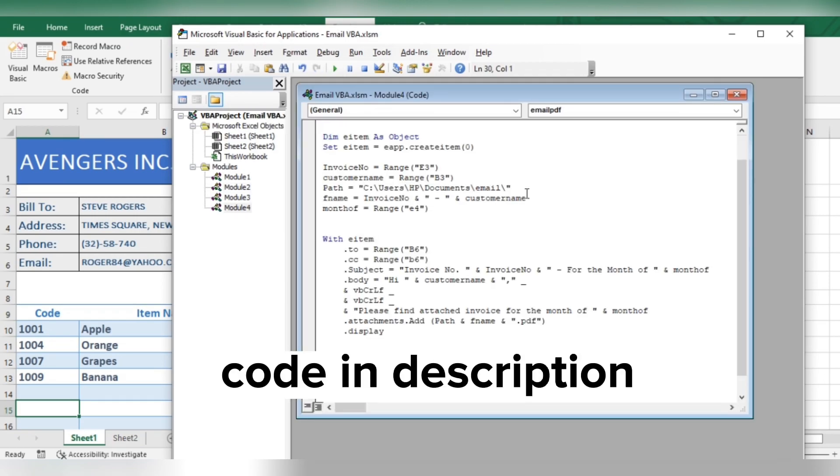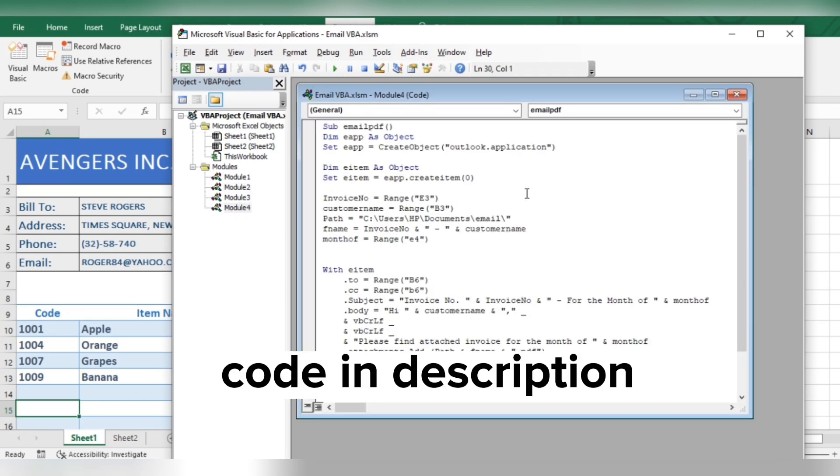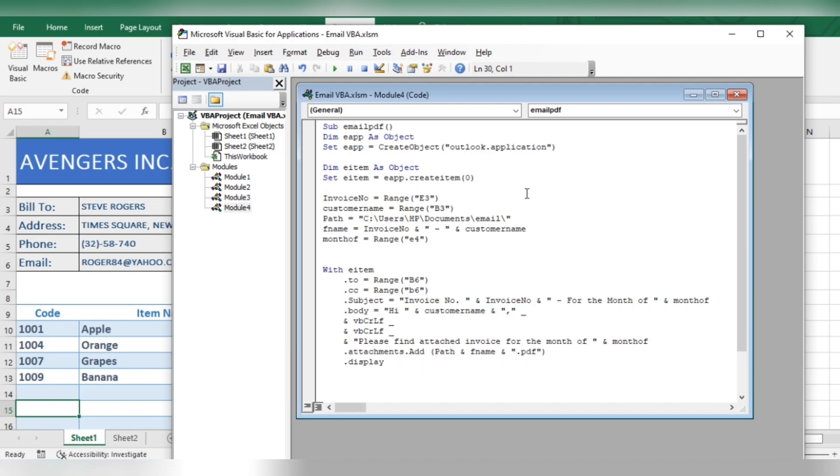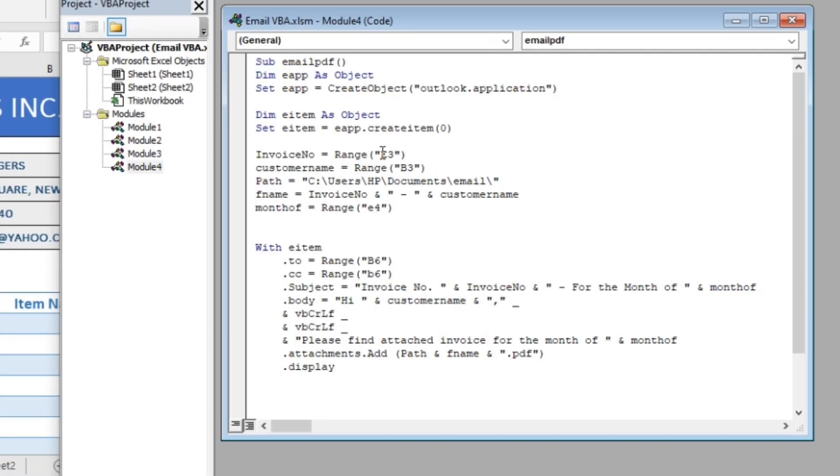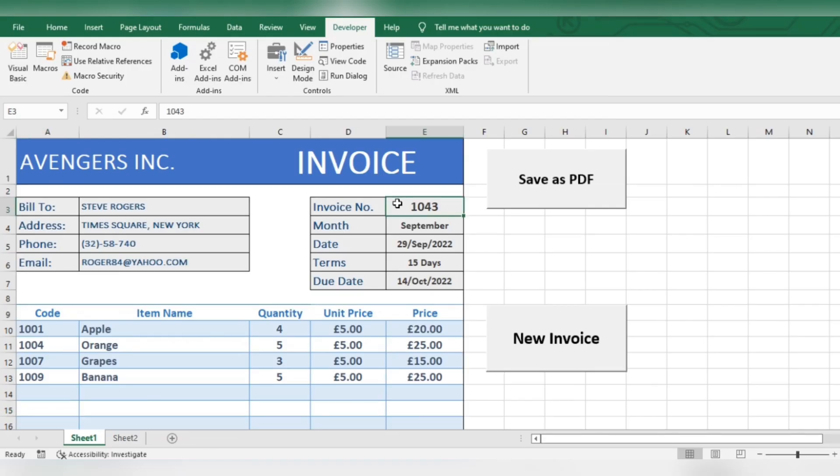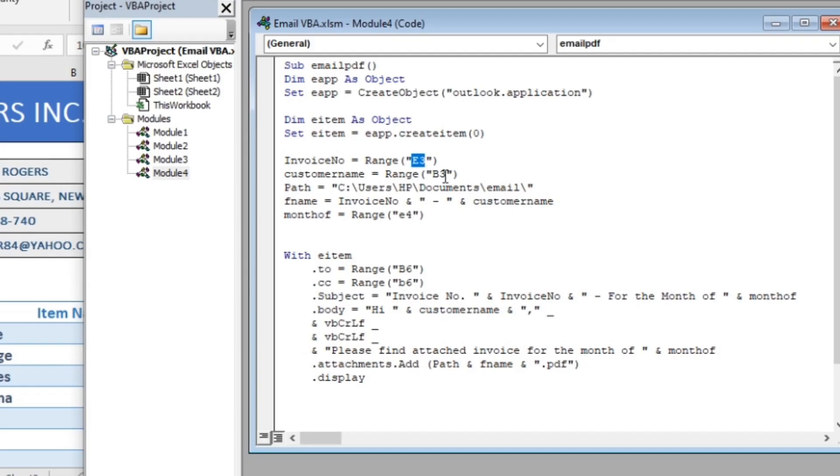Now change the code as per your requirements. Here, you will enter the cell where your invoice number is mentioned. Here, cell number of customer name.